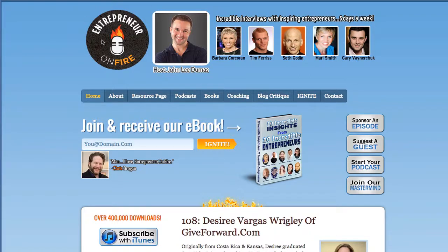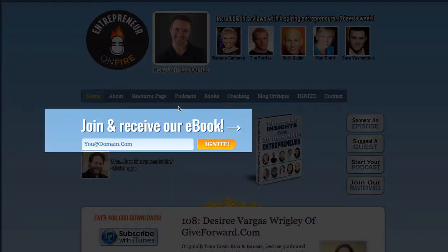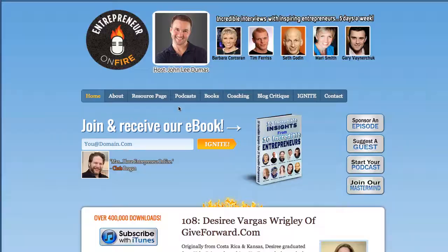Let's start at the top with Entrepreneur on Fire. You can see I have my logo nice upper to the left, then a picture of myself, and then some social proof of entrepreneurs I've interviewed. Then we have my nav bar right below it. Right in the center of the screen, above the fold, is where I collect email addresses from people that want to join Fire Nation and subscribe, and they receive something cool — which is the free ebook, 10 Incredible Insights from 10 Incredible Entrepreneurs.